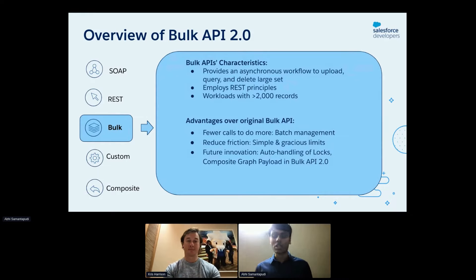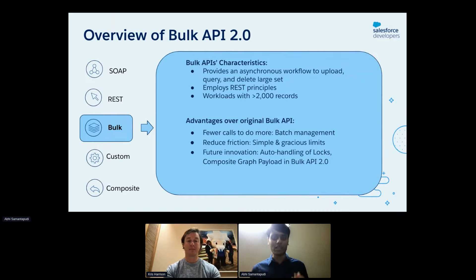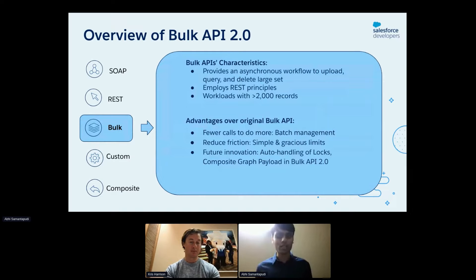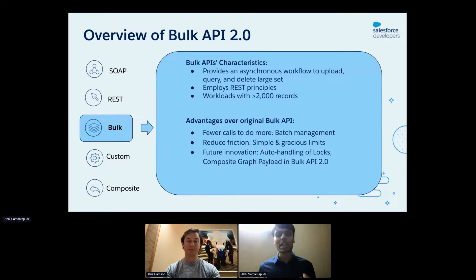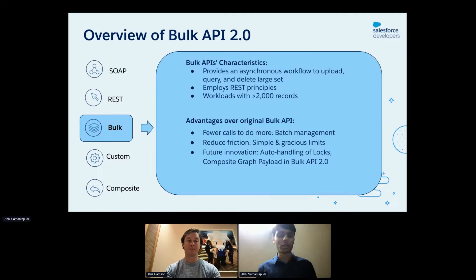The bulk APIs provide an asynchronous workflow to upload, query, and delete large datasets. They employ REST principles, and we generally recommend using the bulk APIs for jobs with over 2,000 records. Compared with the original Bulk API, the Bulk API 2.0 has the advantage of an easier workflow, more generous limits, and future investment from Salesforce. We're highlighting two recent enhancements today: the auto handling of locks for Bulk API 2.0, and the composite graph payload in Bulk API 2.0.